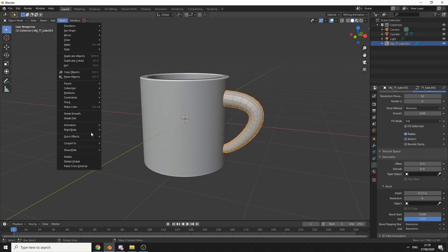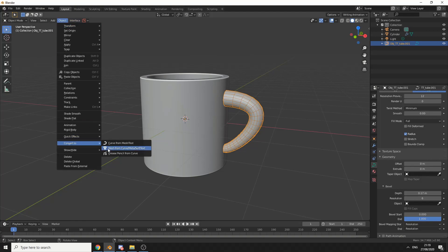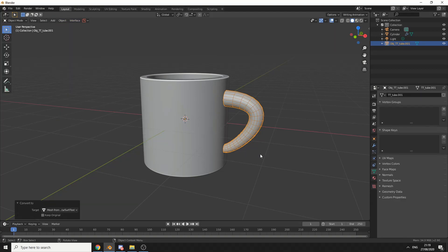What we can do is go to Object, Convert, Mesh from Curve, and now we have topology. Pretty simple, to be honest.